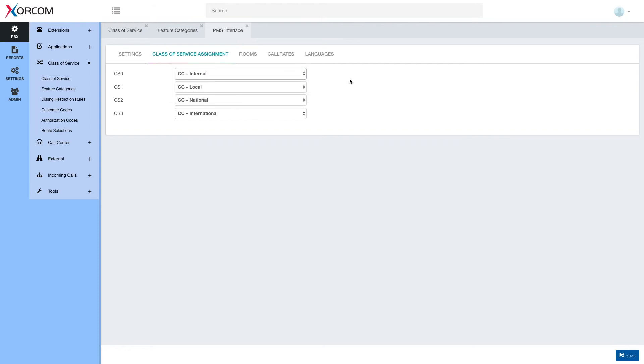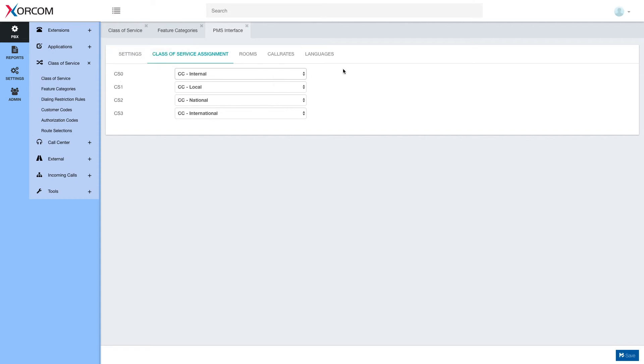Once this is set up when the PMS sends this class of service then that PBX class of service will be applied for that extension and define what this specific extension may or may not do.